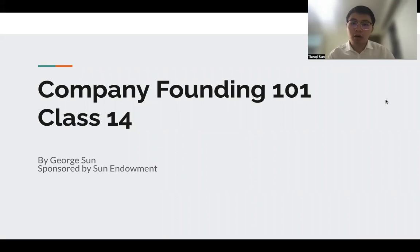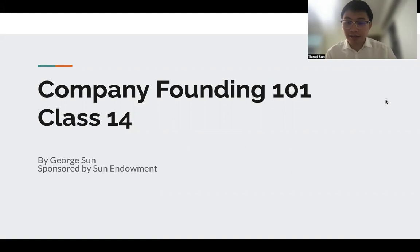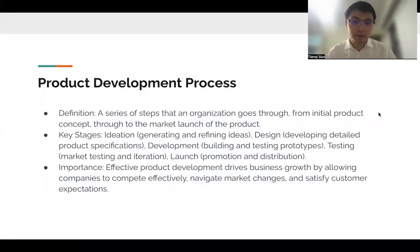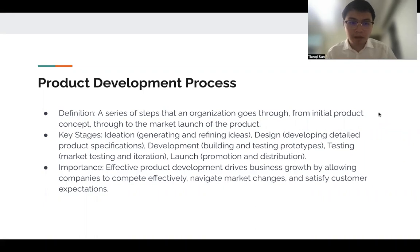Hello, everyone. Welcome to Company Founding 101, Class 14, sponsored by Sun Endowment. Today, we're going to look at the product development process.